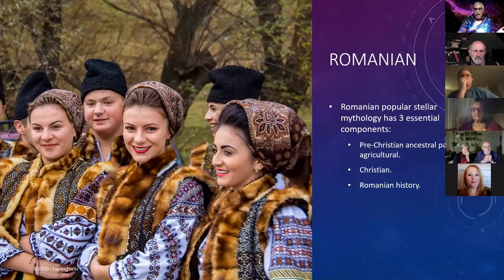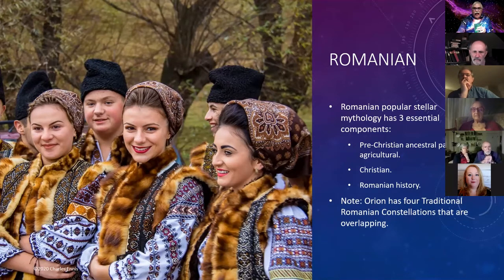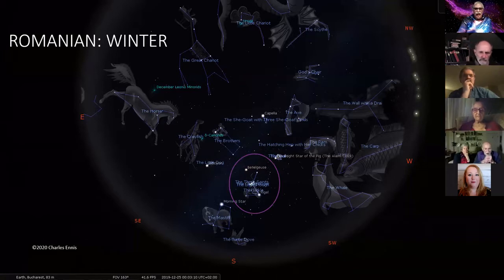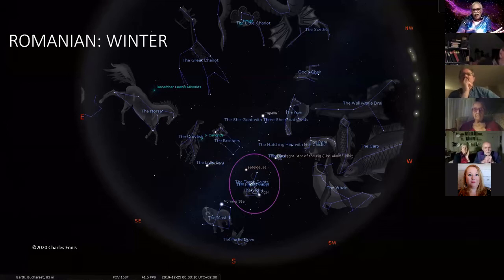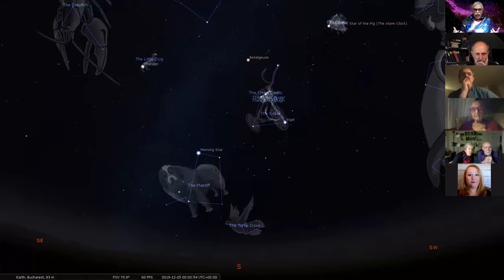The Romanians had pre-Christian ancestral agricultural constellations with Christian and historical influences — Romanian history in their sky. In the winter sky you see animals from their culture, the Great Chariot which is the Big Dipper, the Little Chariot, carps, whales, dragons, and turtle doves. A close-up of Orion shows that depending on which part of the country you're in, it's the Three Saints, the Great Augur, the Little Plow, or a Sickle.